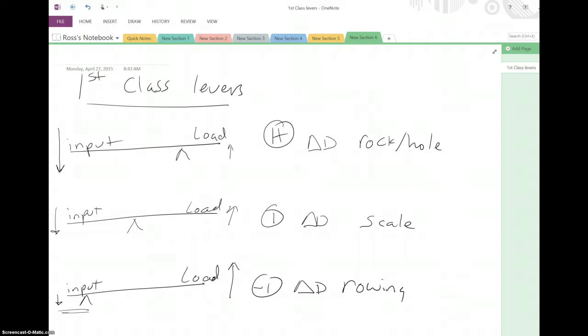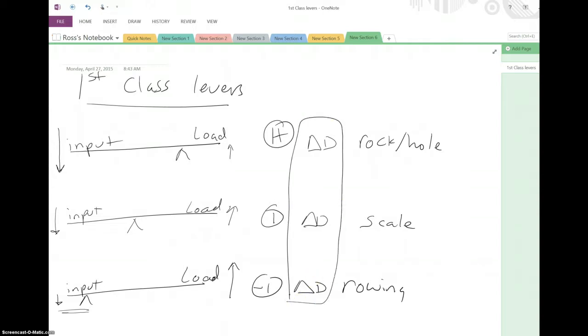First-class levers always change the direction. However, in terms of mechanical advantage, it can be more than one, one, or less than one — that one would depend.